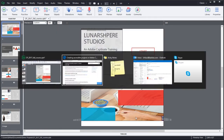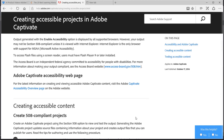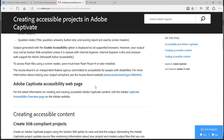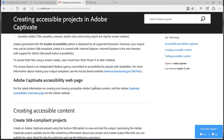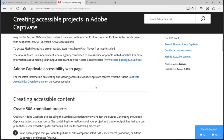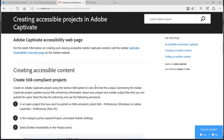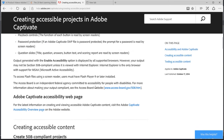To get more updated information at any given point in time, visit the Help page on Adobe.com for Captivate. You should always visit the Accessibility web page to get more information on creating and viewing accessible Adobe Captivate content.